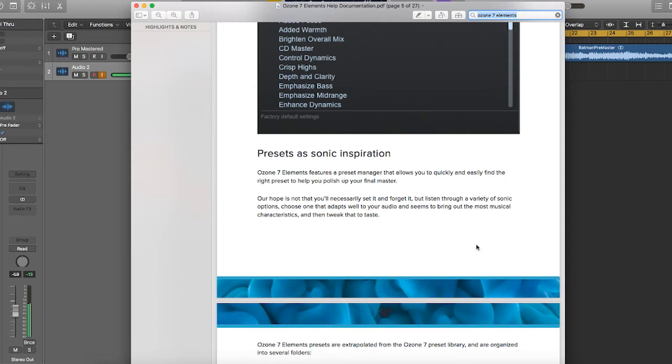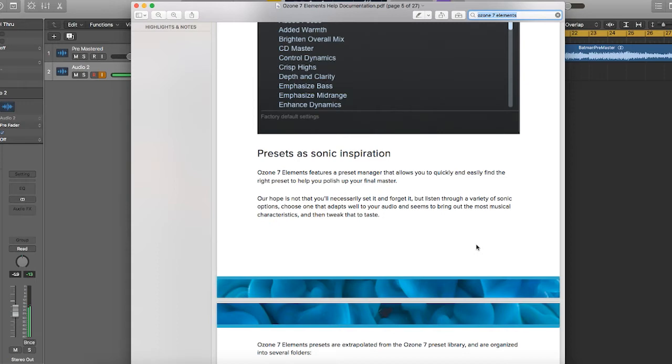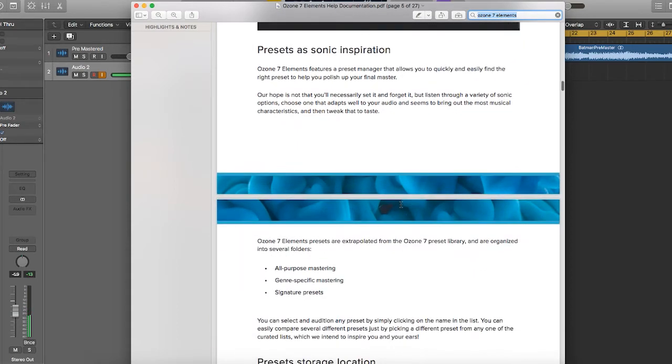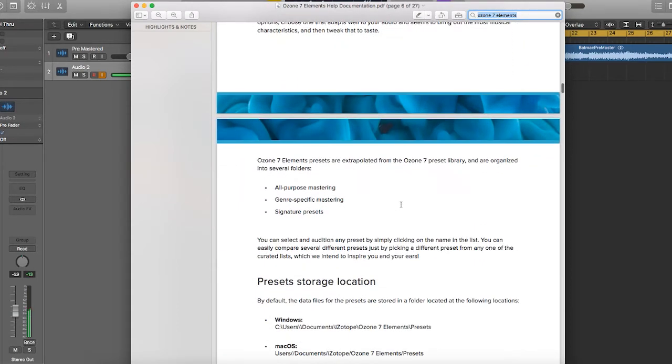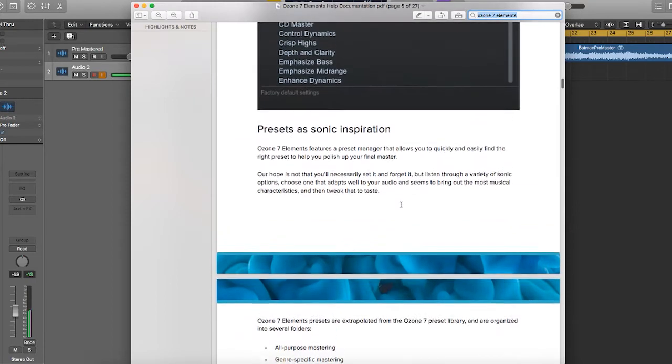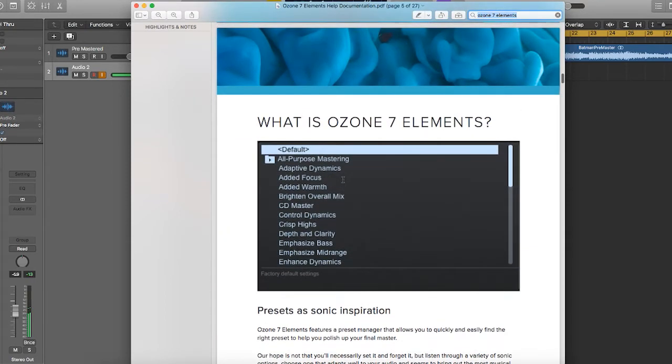Very eloquently put. I think it makes a lot of sense that this kind of product was created because it took the extensive tools they have at iZotope's disposal, put them down to the Elements version of Ozone 7, and gives you a little bit of access into some presets that put things into easy to plug in and see how it applies to your sound.